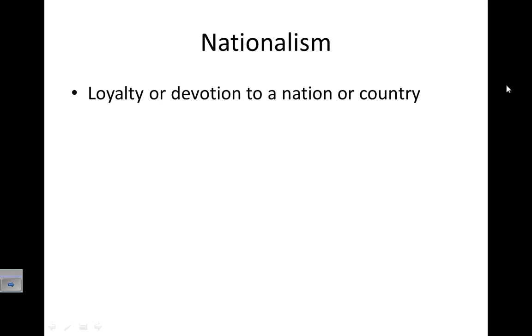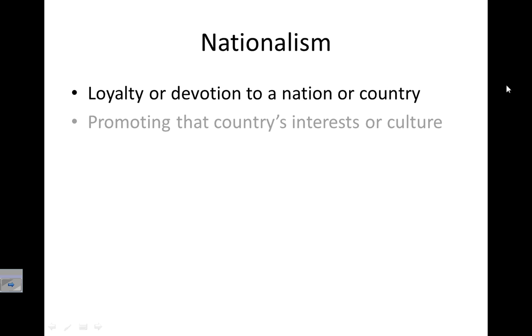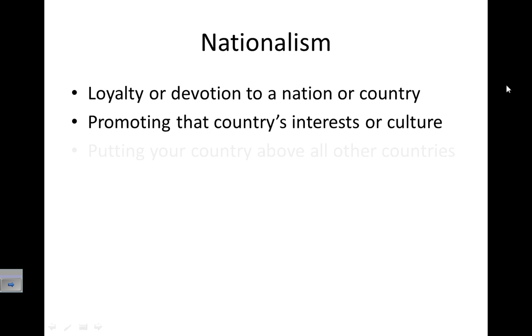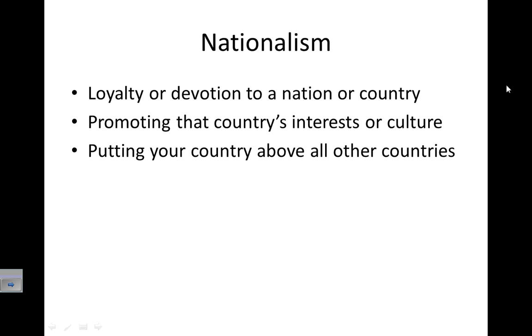Nationalism is the loyalty or devotion to a nation or country, and it also means you promote that country's interests or culture. It means that you put your country above all other countries.